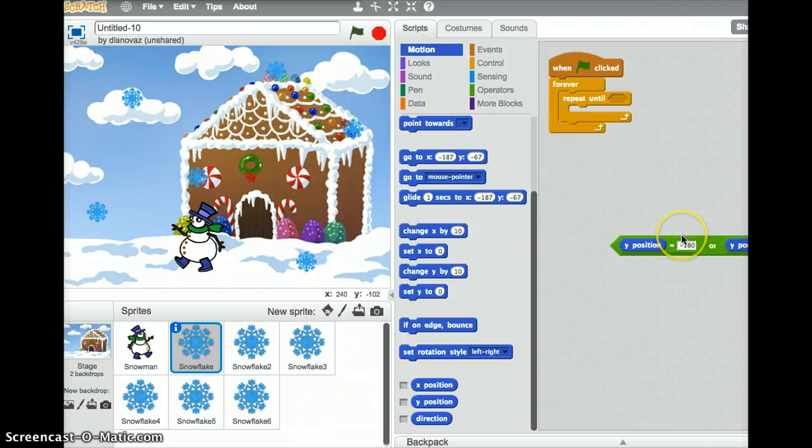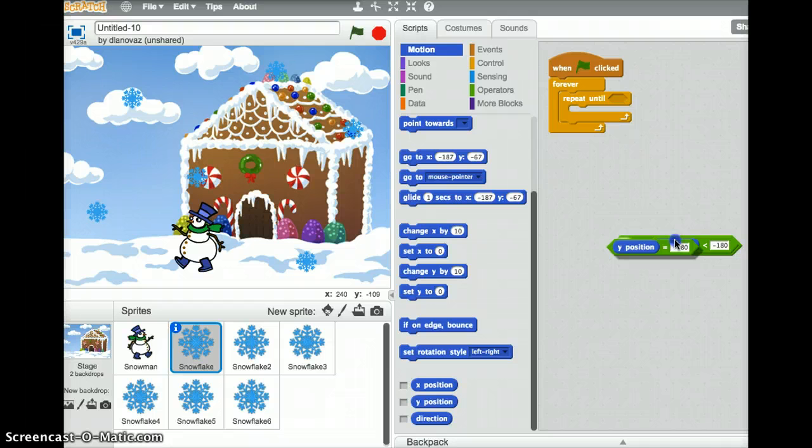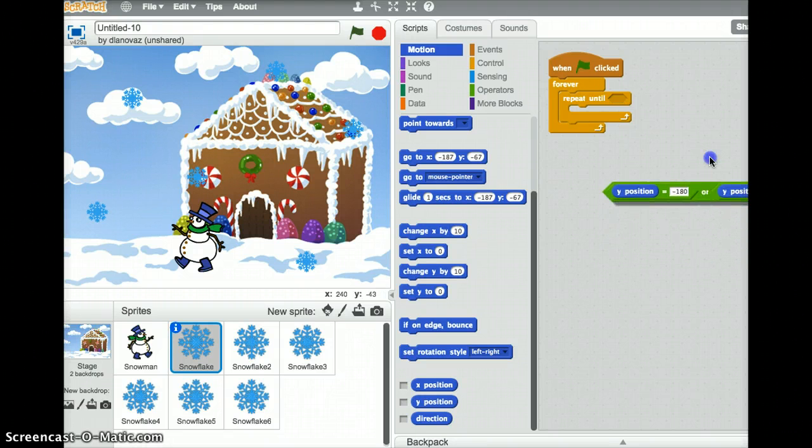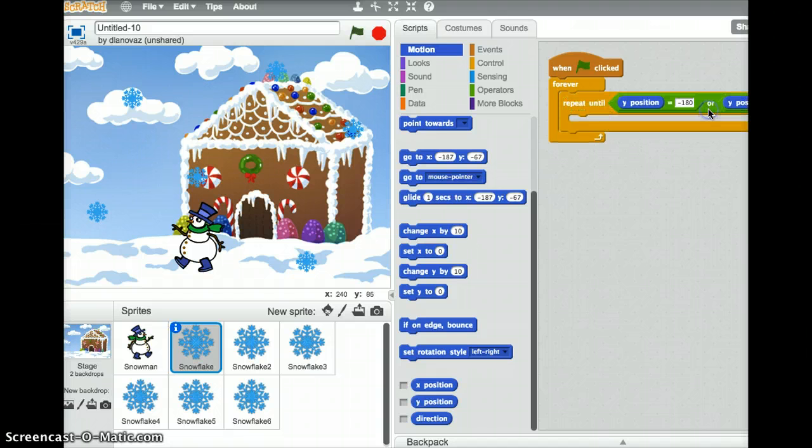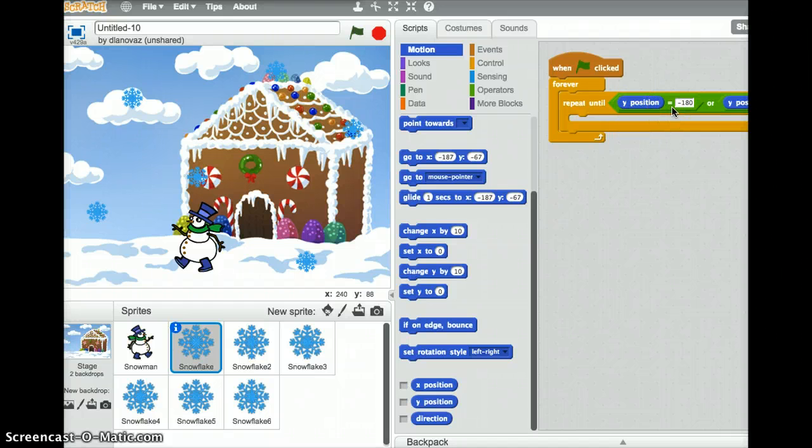So these are the two conditions that we're looking for. We're looking for either the y position is equal to negative 180 or it's less than negative 180. And we want to repeat this falling snow until that condition is true. You have to be careful where you grab these blocks. Don't grab on the stuff that you just placed inside, otherwise they'll come out as you just saw. So I'm going to drag this right in here. So repeat until the y position equals negative 180 or the y position is less than negative 180.